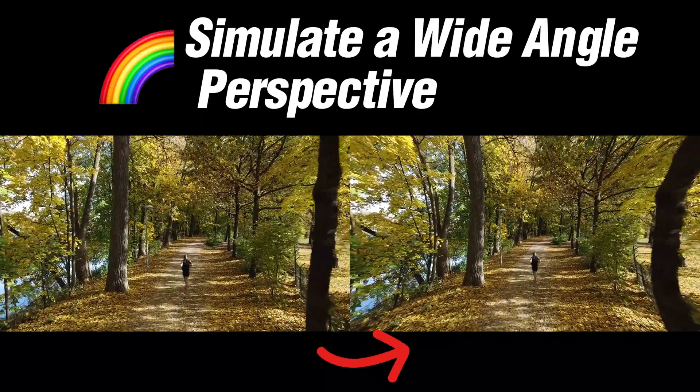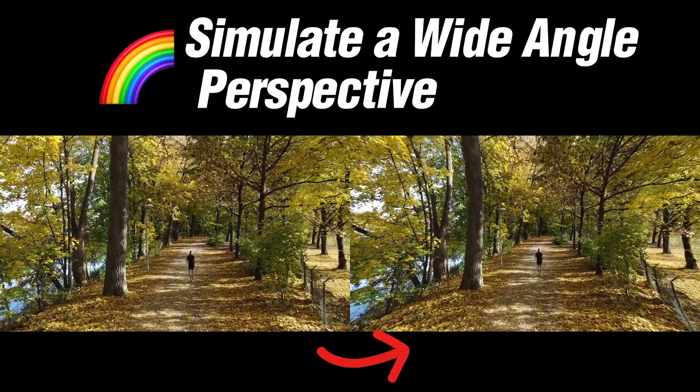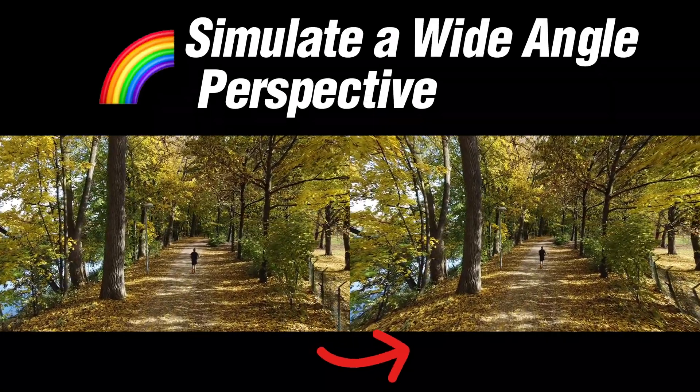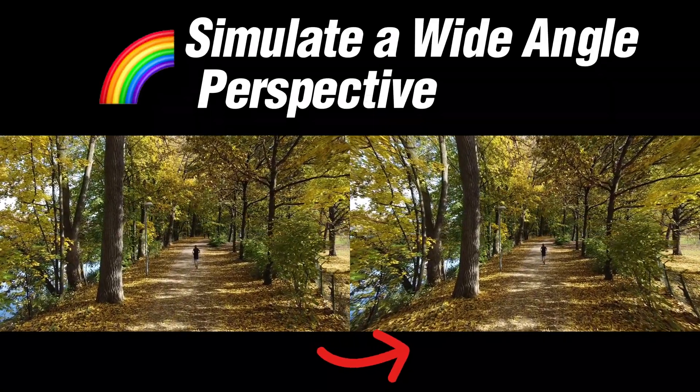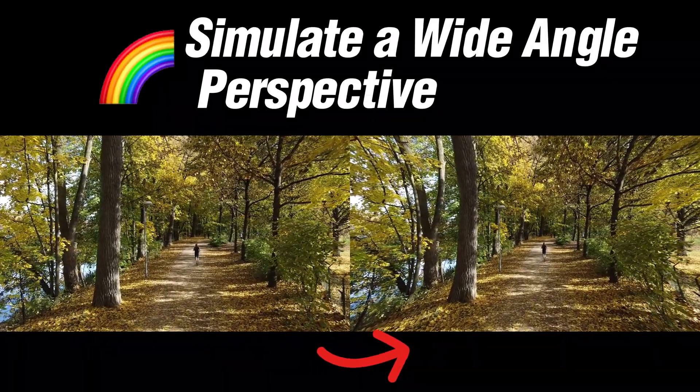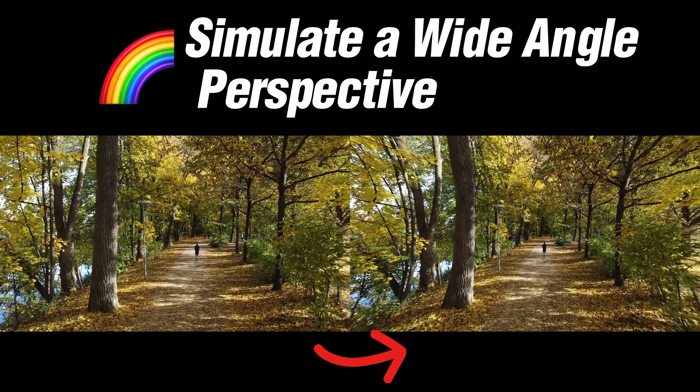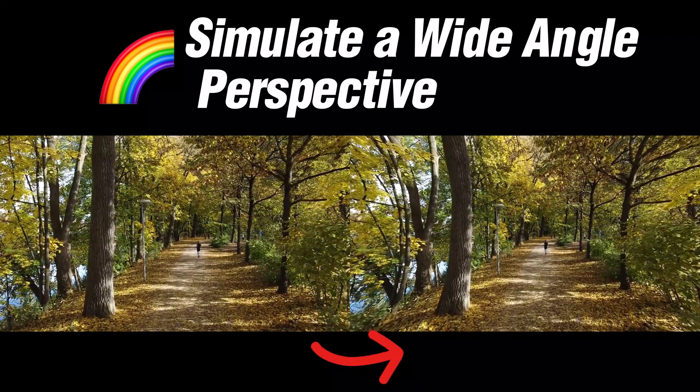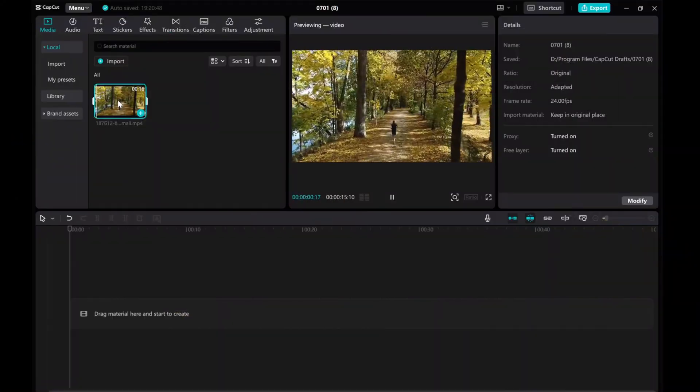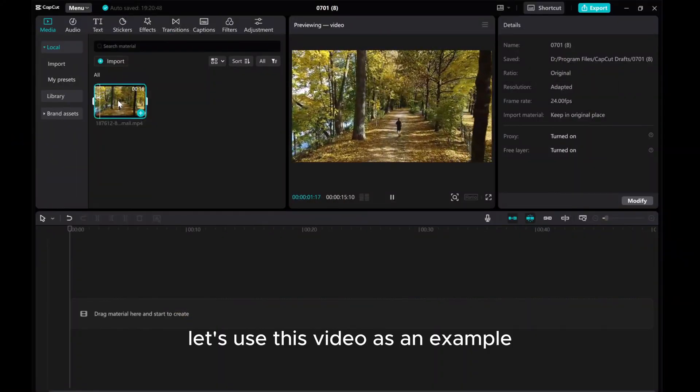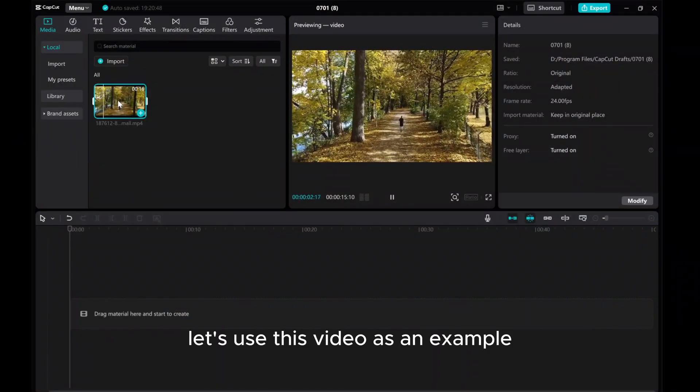Hey everyone! In this tutorial, I'll show you how to simulate a wide-angle perspective using a simple technique. Let's use this video as an example.